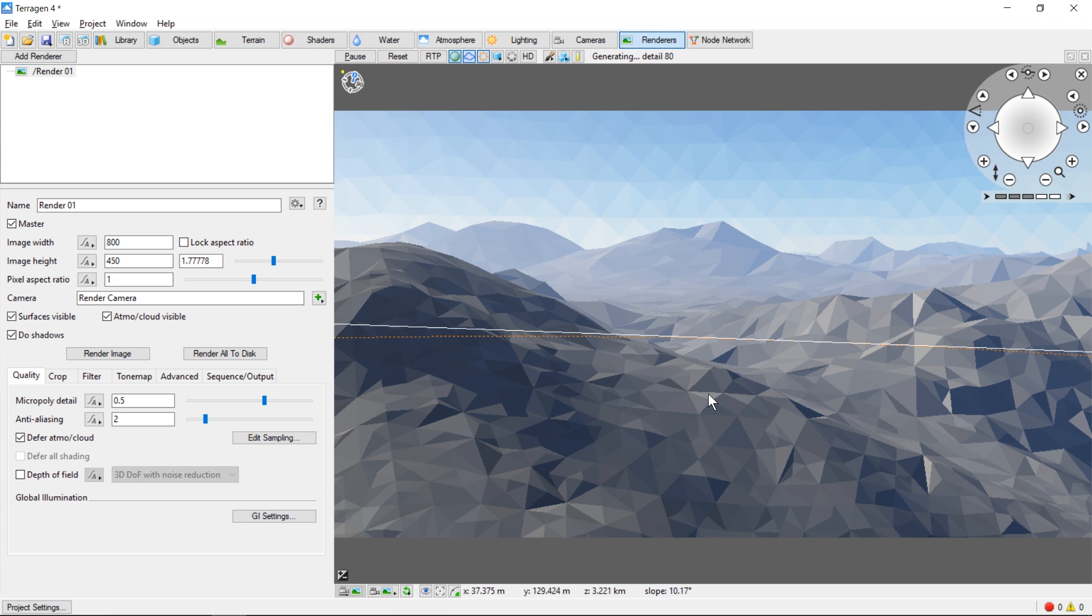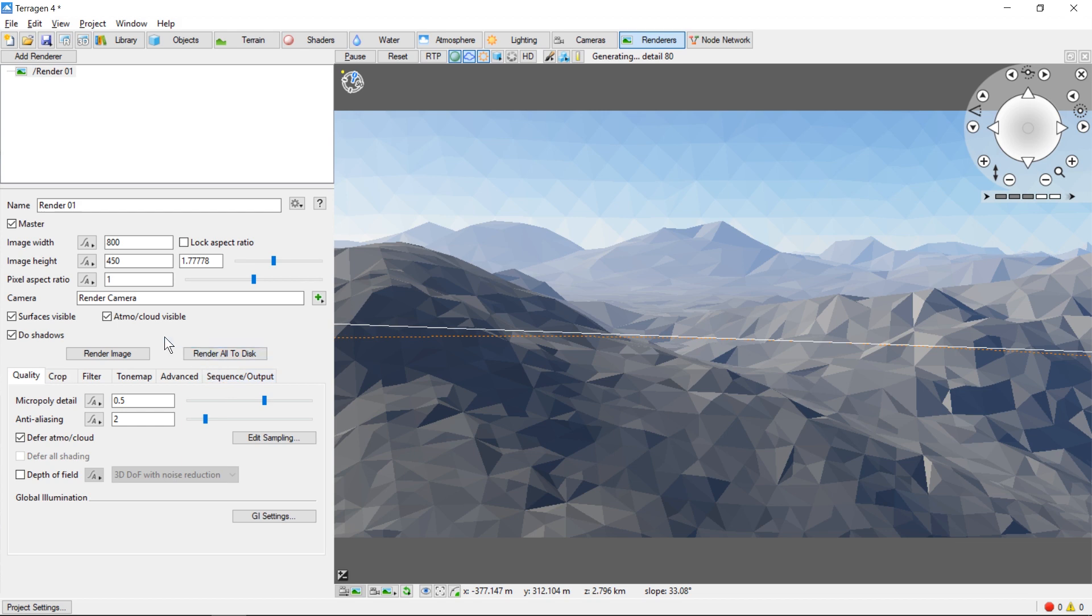At the bottom of the panel we can adjust the quality of the image we're going to produce. In general, more detail and higher anti-aliasing looks better but takes longer to render. We'll go ahead and leave it at the default settings.